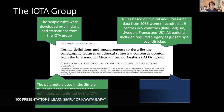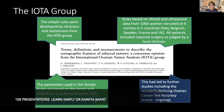The parameters used in the simple rules are based on terms and definitions published by the IOTA group in their ultrasound ovarian paper from 2000. This was followed by further studies including ROCKETS — Refining Ovarian Cancer Test Accuracy — and that scoring is ongoing. So the IOTA group was formed, and these are the simple rules that were developed.